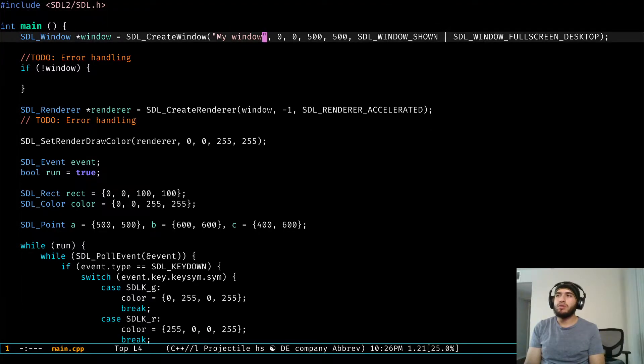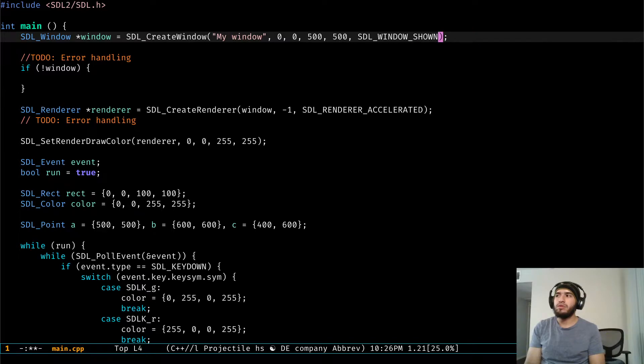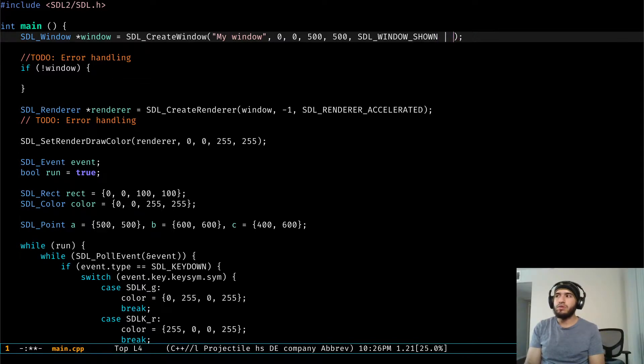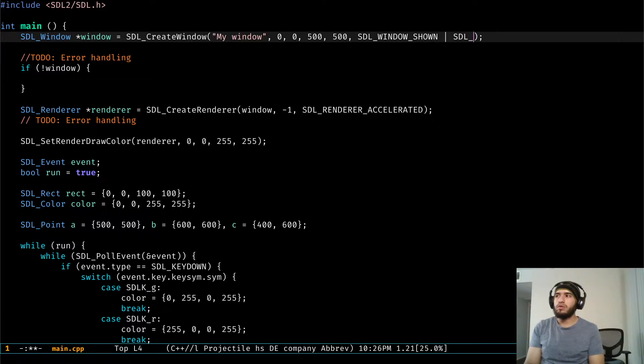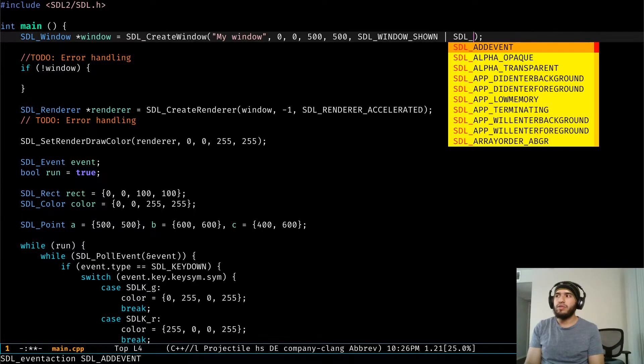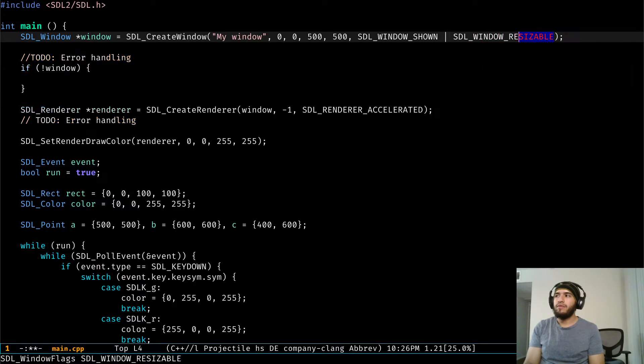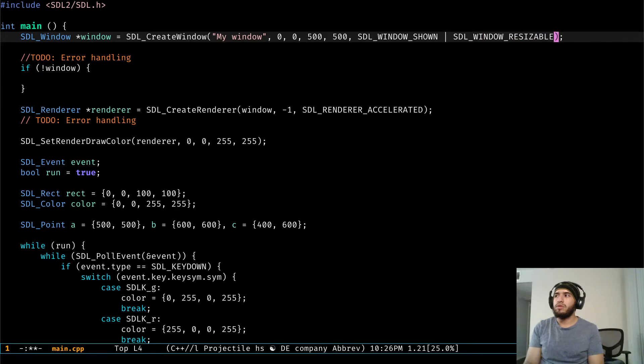Before we begin I want to mention that I've managed to fix the problem I was experiencing in the previous videos. I'm not sure if this is a bug with the SDL2 library or with EXWM. All I know is that if I add this back to the window creation it works.